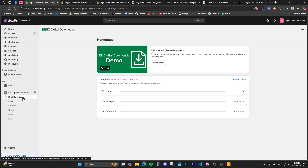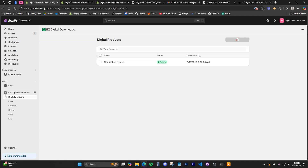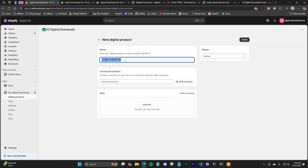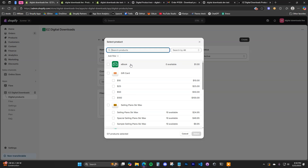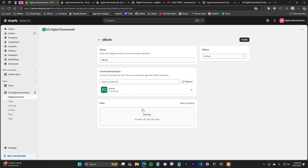Now jump back over to the Easy Digital Downloads app and we can turn this into a digital product. Go to Digital Products in the app and click Create Digital Product. Give it a name — in this case 'ebook.' Then choose to connect this digital product to the product we just created by clicking Select Product, which will bring up all the products in your store. Select the ebook we just created.